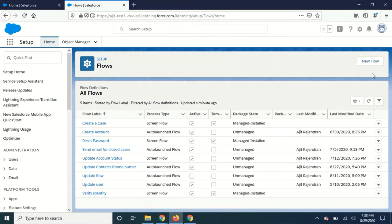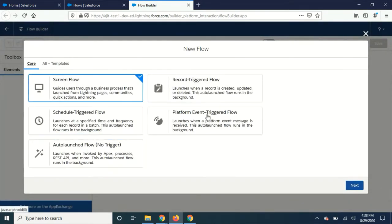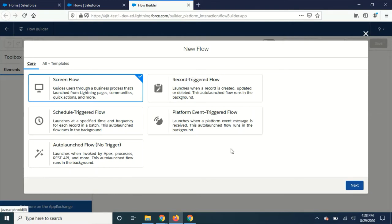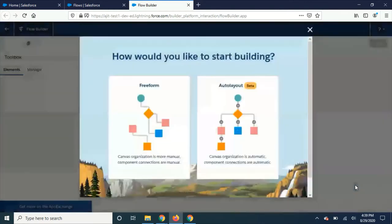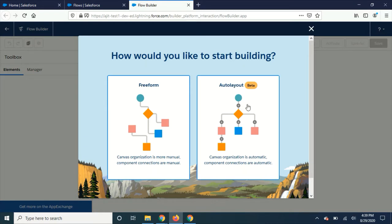Here I'm going to create a new flow and nothing changes in this menu. Just whatever was available in Summer 20, the same options are available here. But when you click next you'll see this - they have provided free form and auto layout form. So what is auto layout?